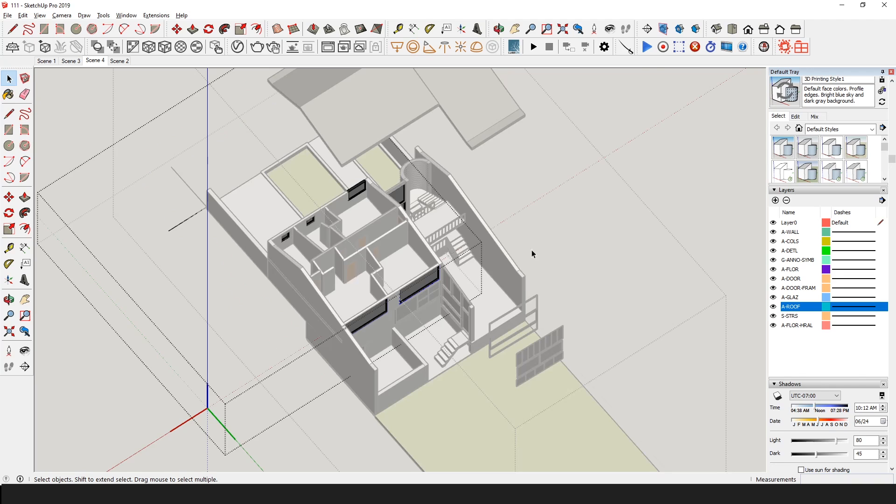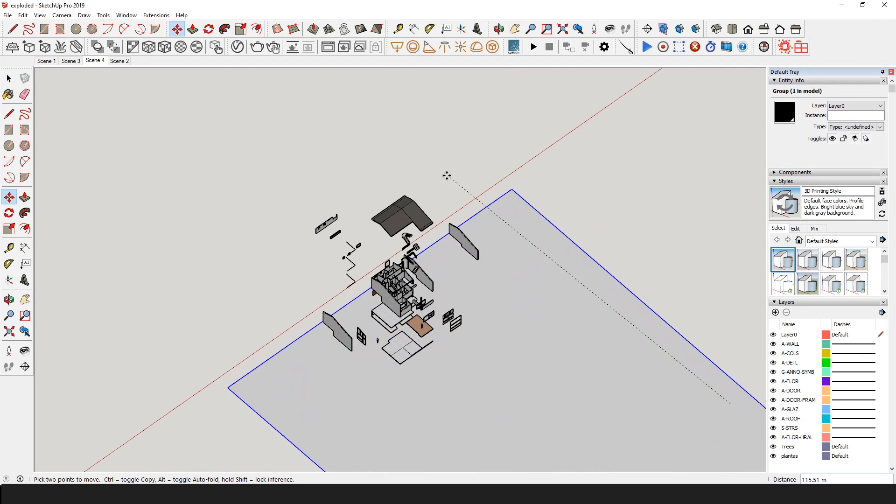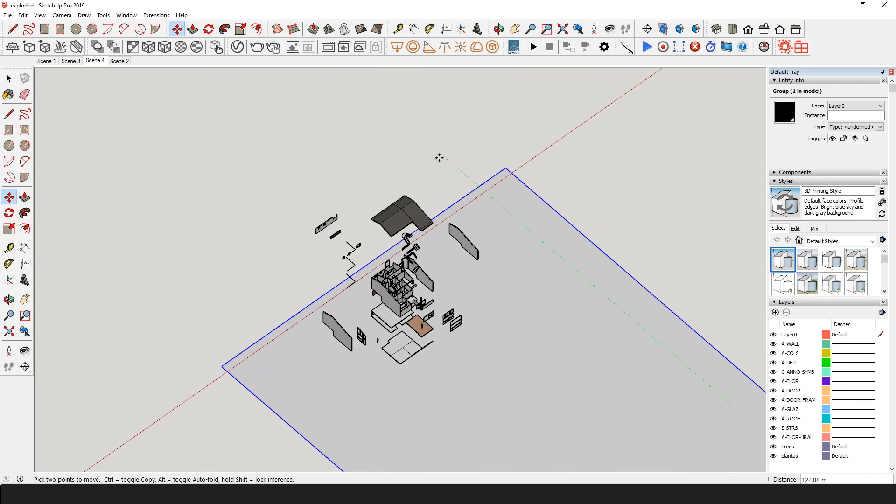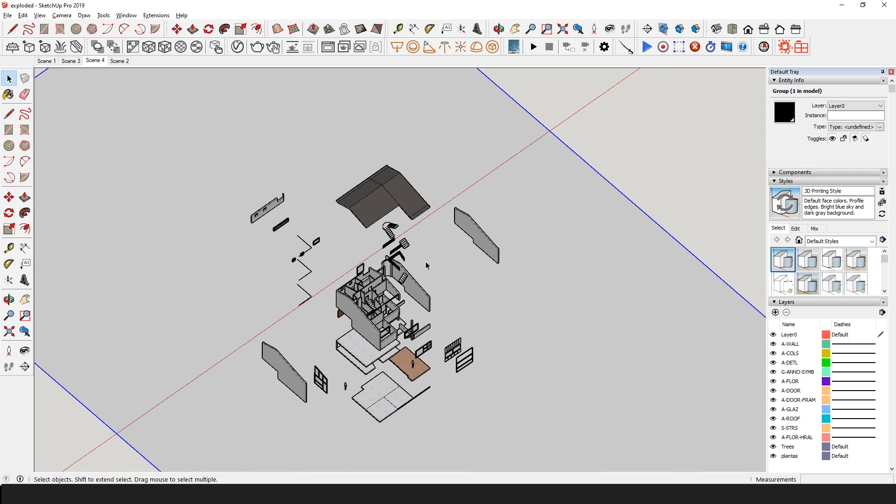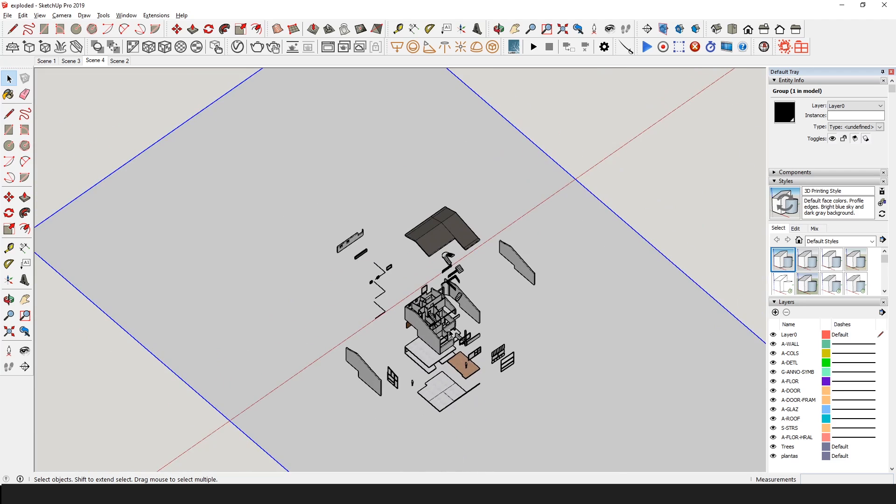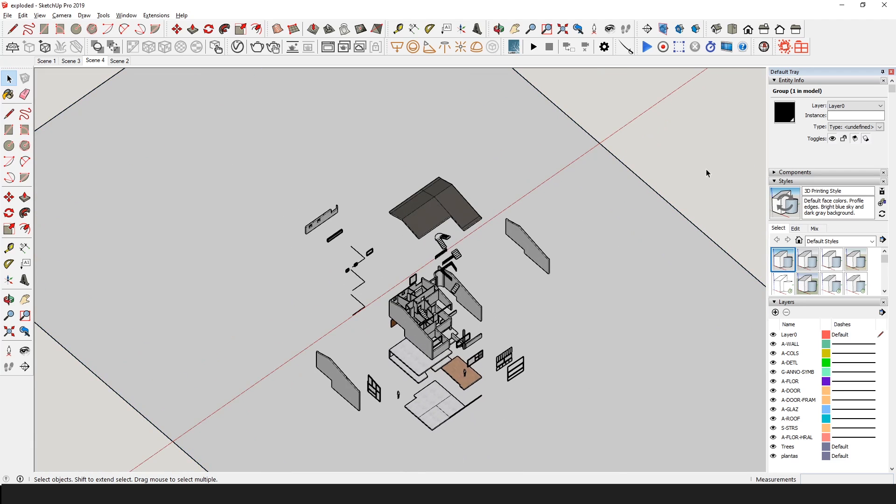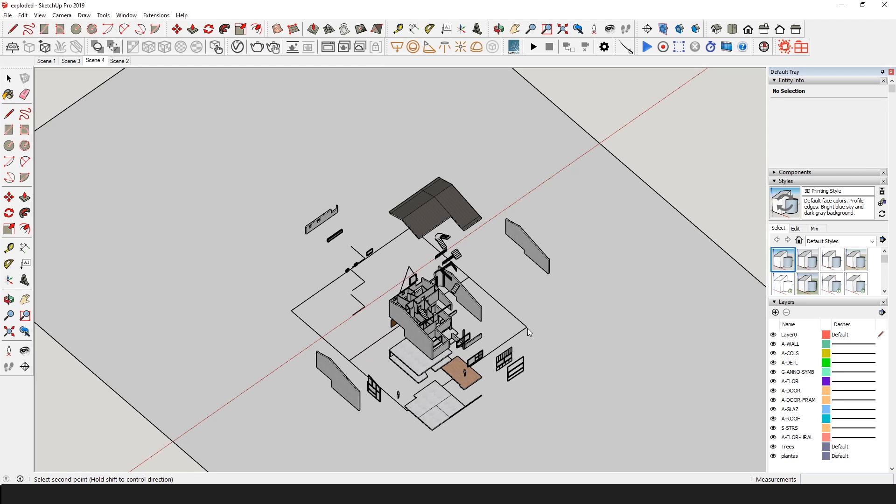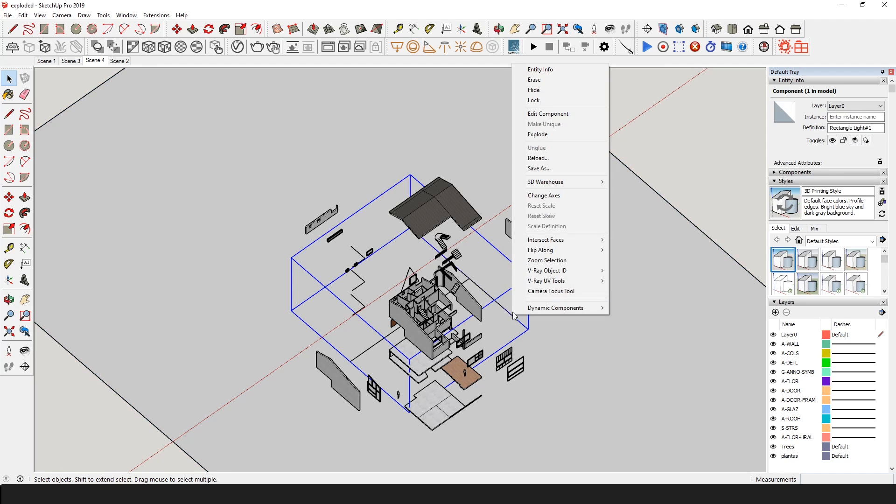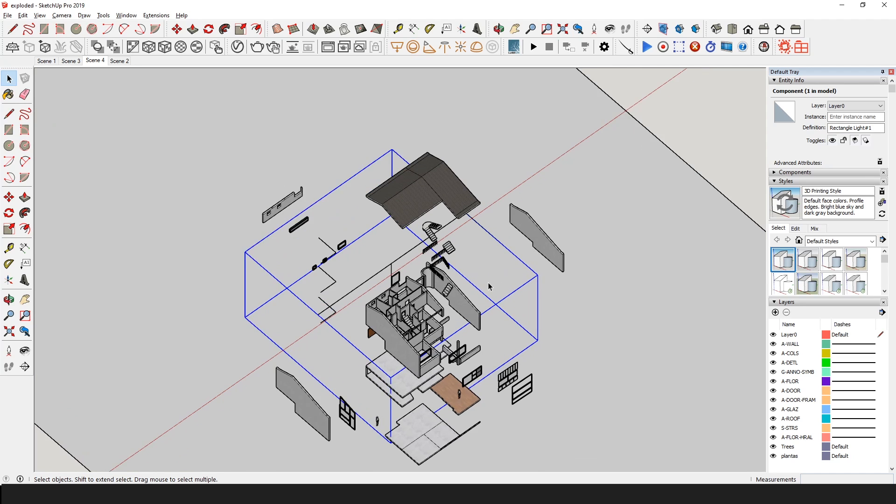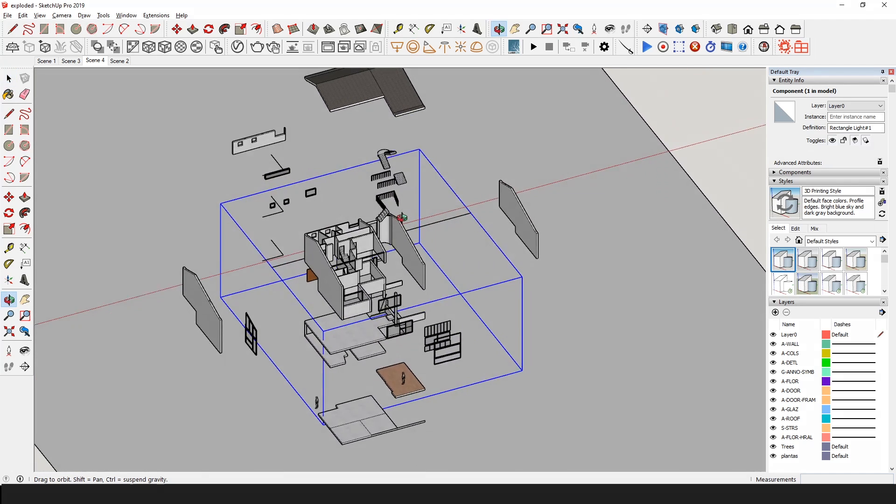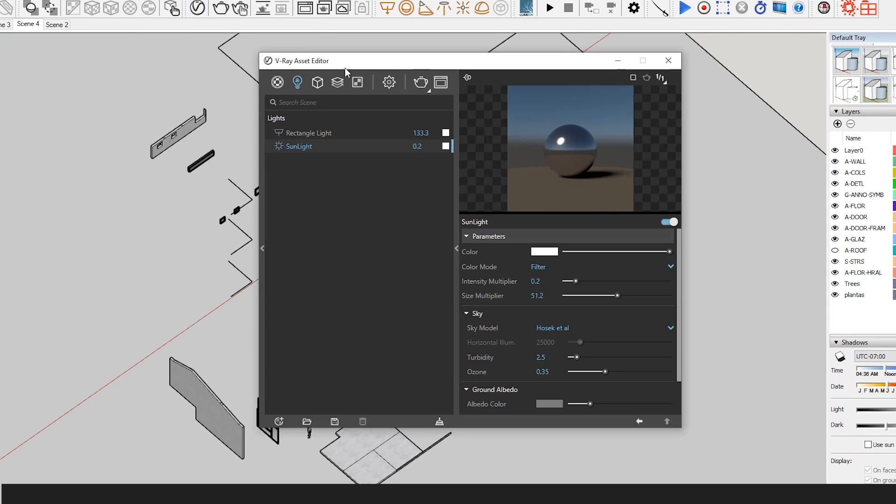Now we are going to render this. What we do first is create a plane beneath our whole model. This way when we render we will have some nice background shadows. Next we will add a rectangle light on top of our model. For this we go to the light options in our V-ray tab and draw a rectangle on top of our model. We have to make sure the arrow is pointing downwards, so if yours is pointing upwards then you just right click and select Flip Along Groups Blue.